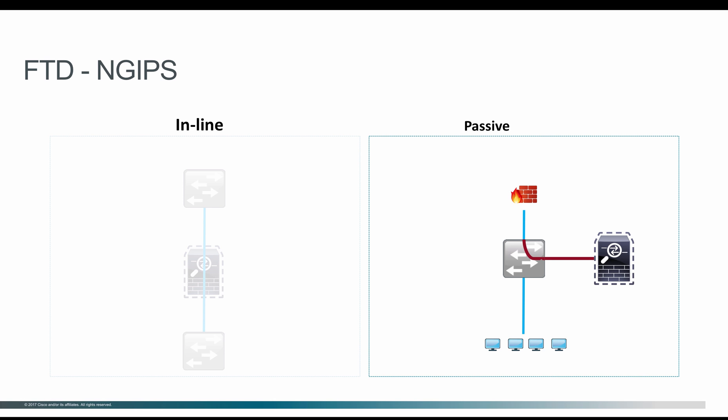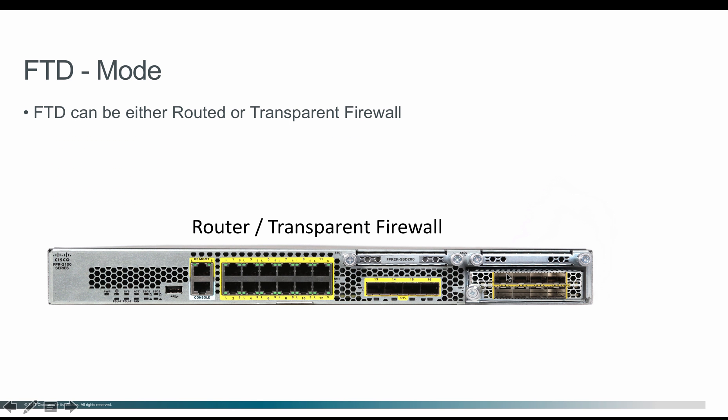When you deploy Firepower Threat Defense, you have to choose between routed or transparent firewall. You can configure this through the CLI once you log in via SSH or console. You'll be prompted to choose the mode—either routed or transparent firewall, which I'll show in upcoming videos.